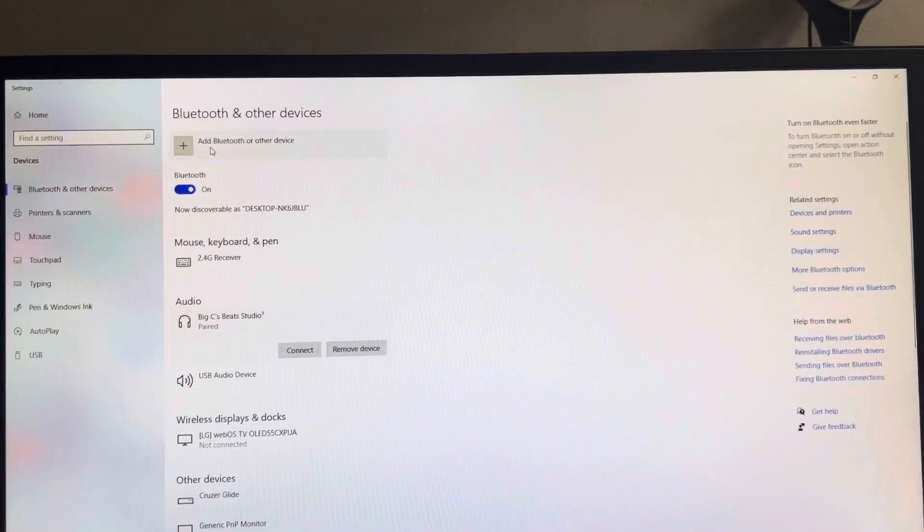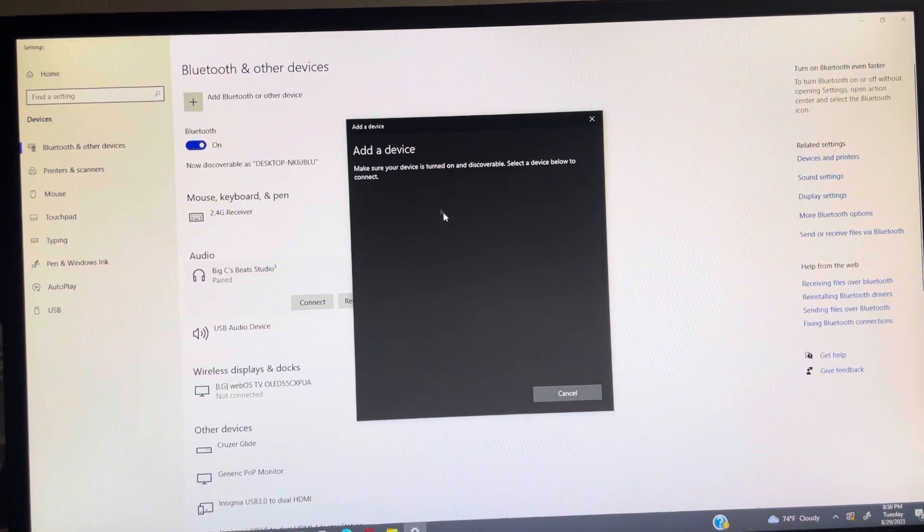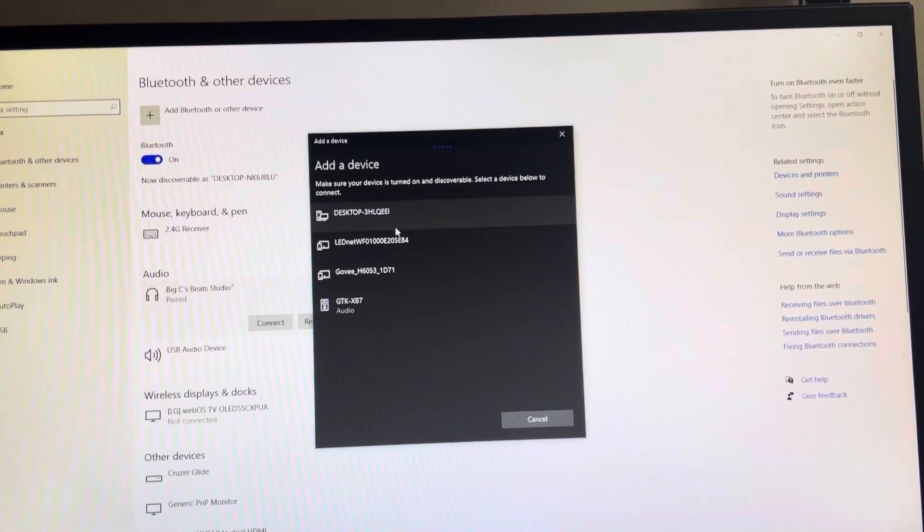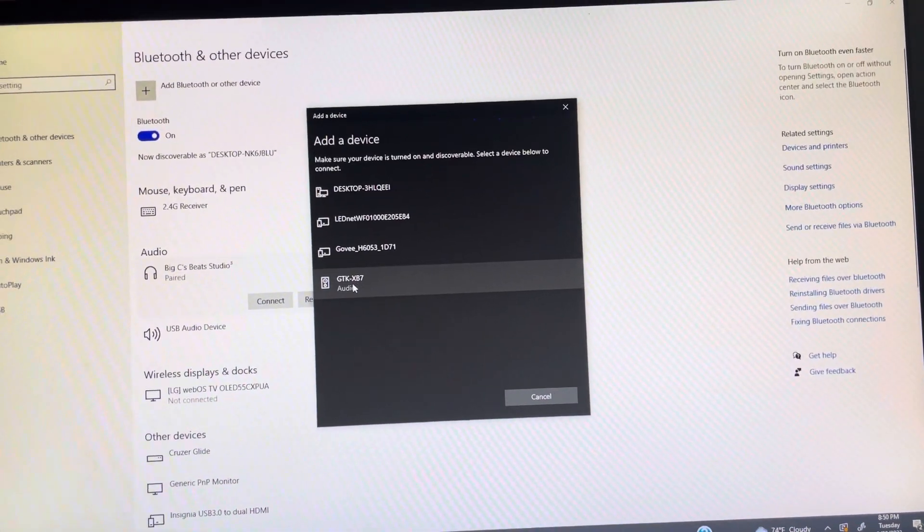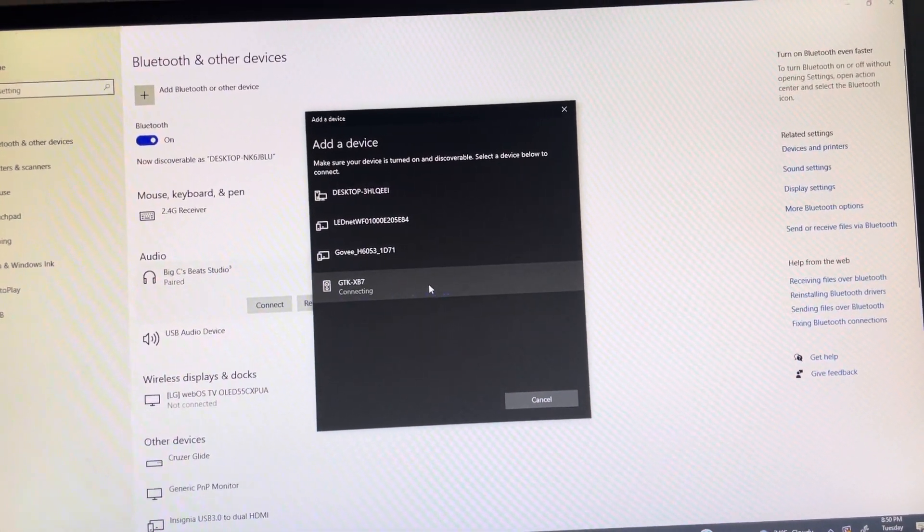And then you just want to go to settings and Bluetooth on your console. And you add Bluetooth and it's called GTK and you're going to see it right there. It's going to pop up as audio.